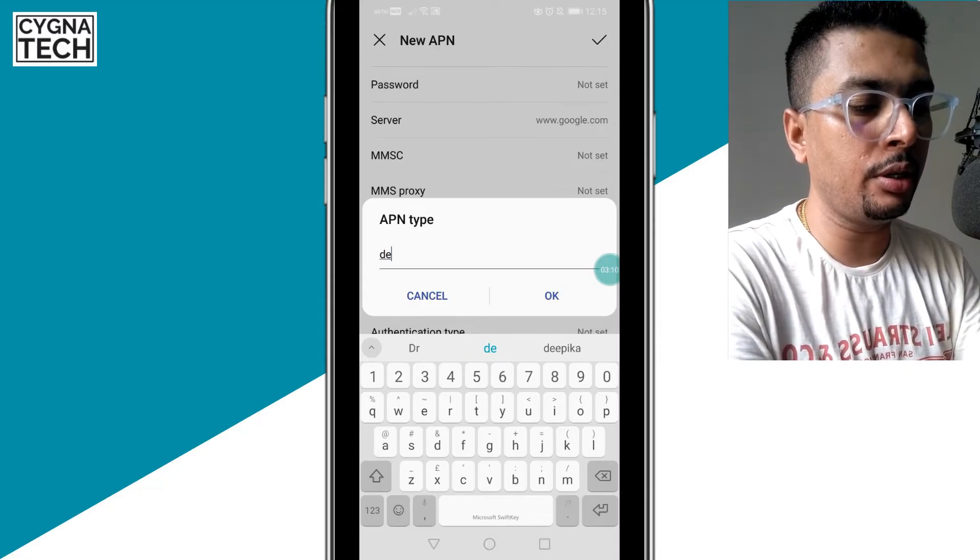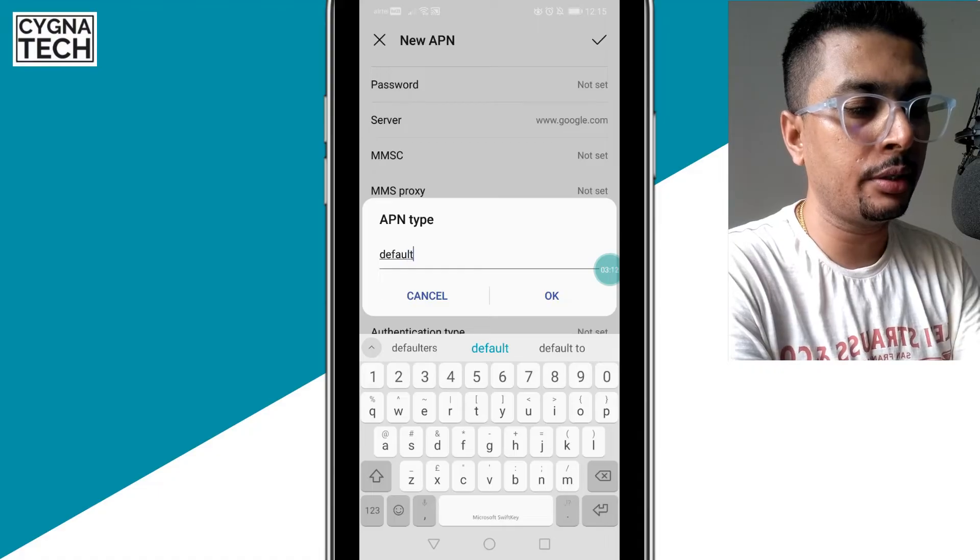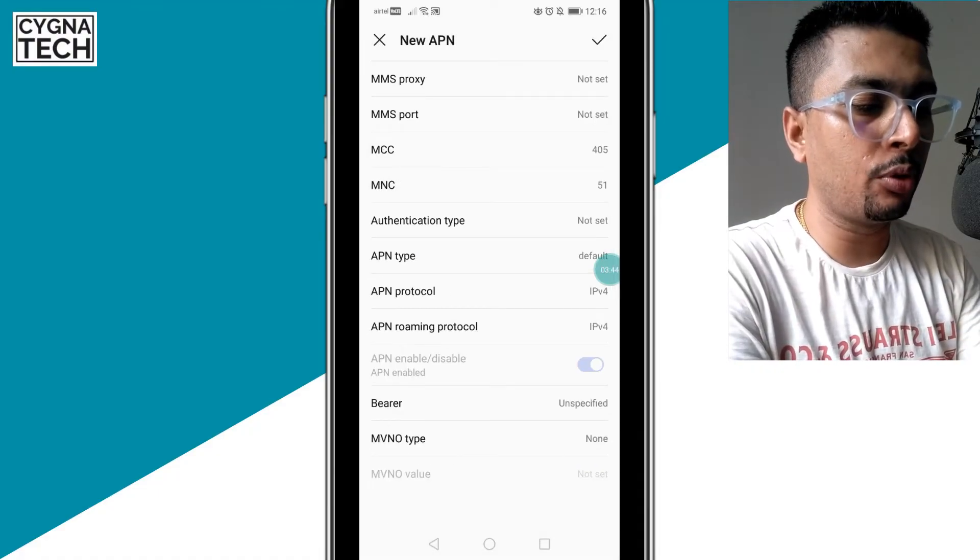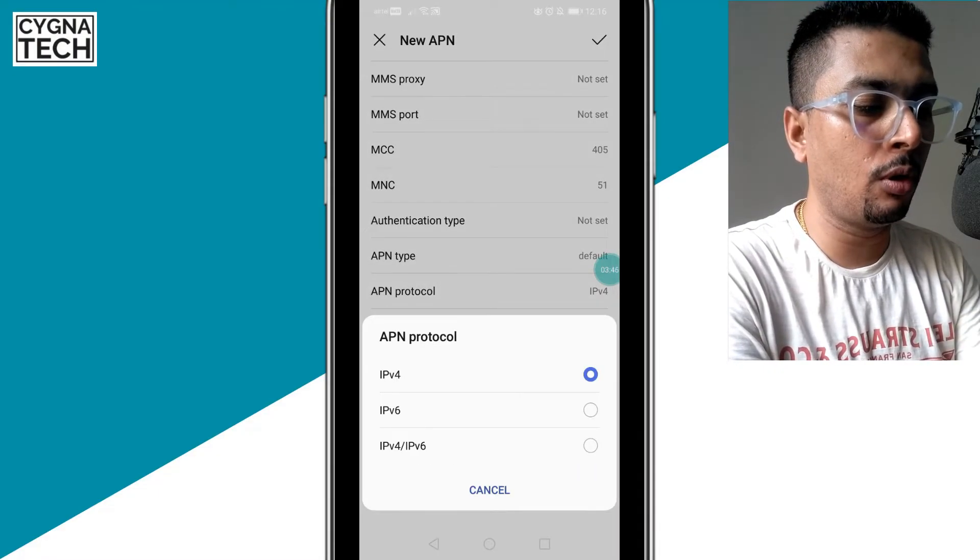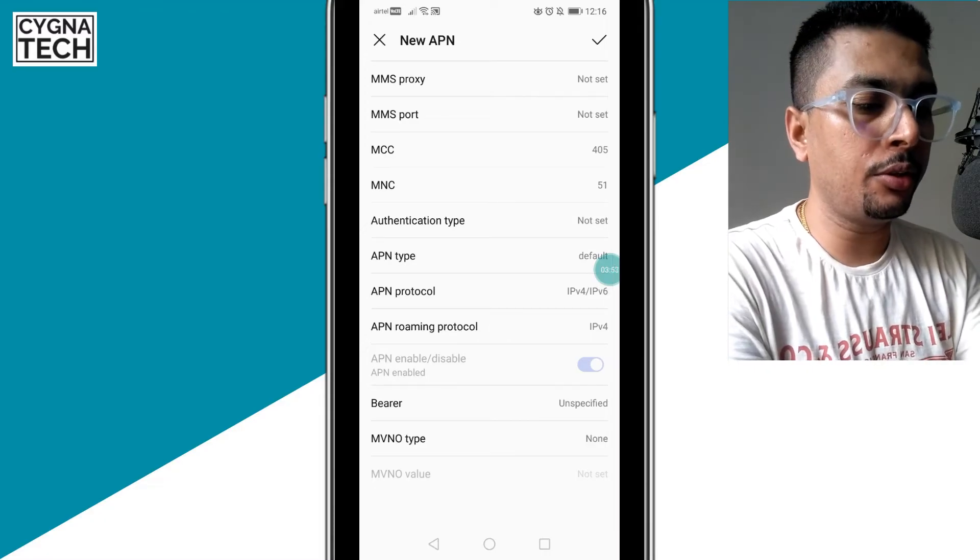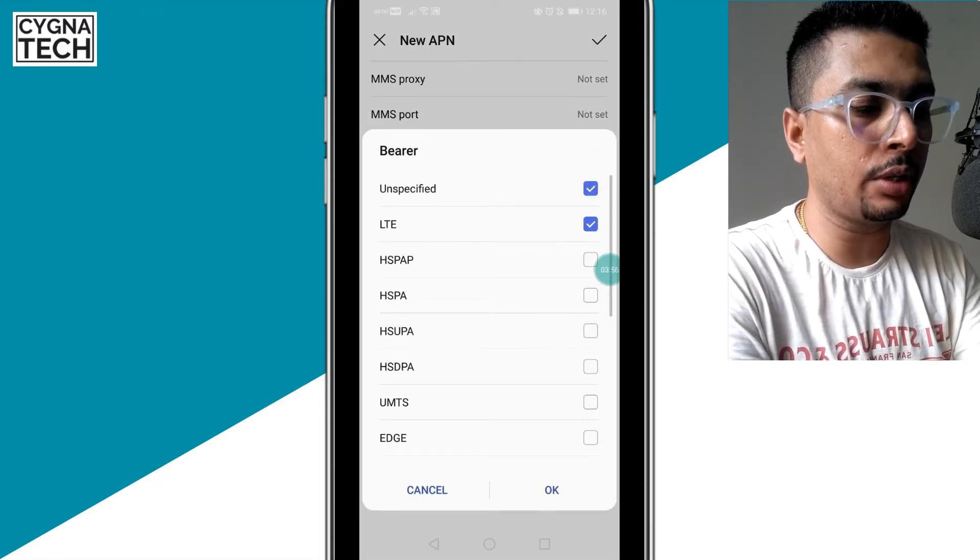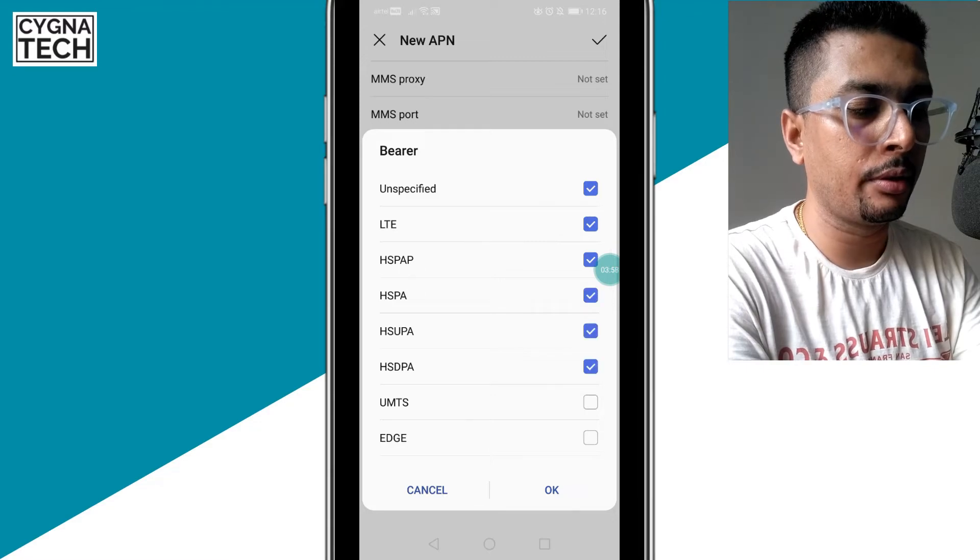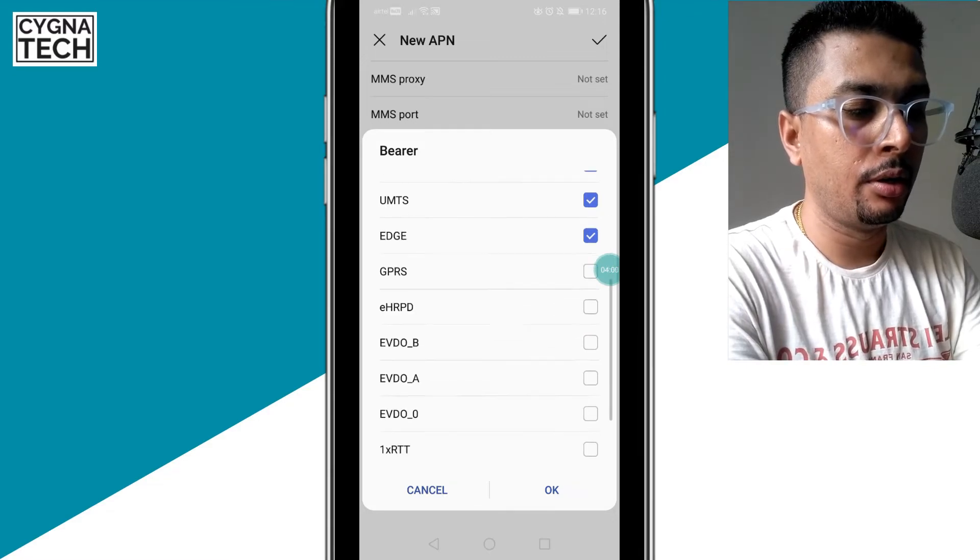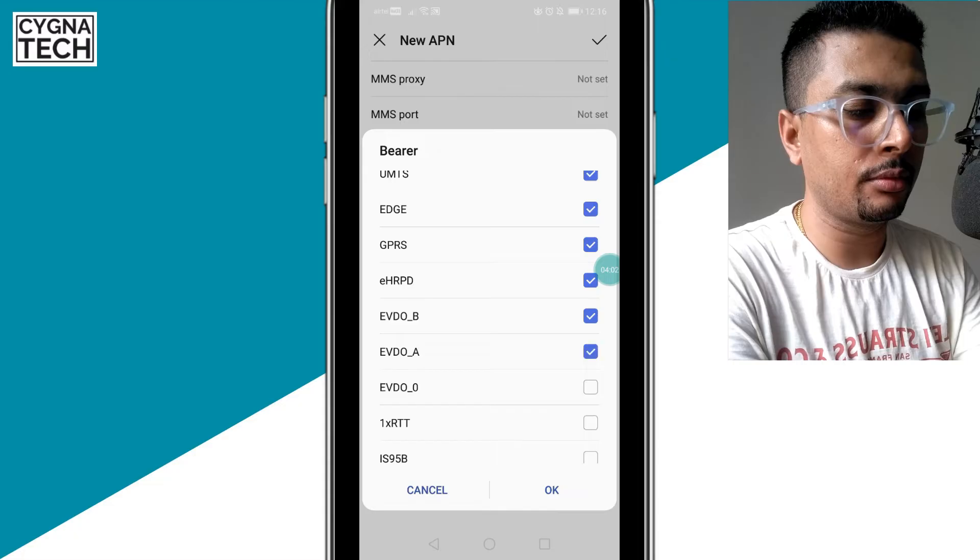So you just type in DEFAULT, click OK. Then for APN protocol, you put in IPv4/IPv6. And then you go ahead and click on bearer and you checkbox everything out here, everything, and click OK.